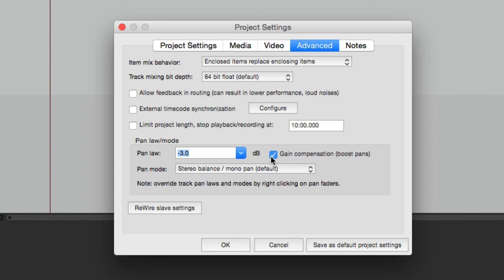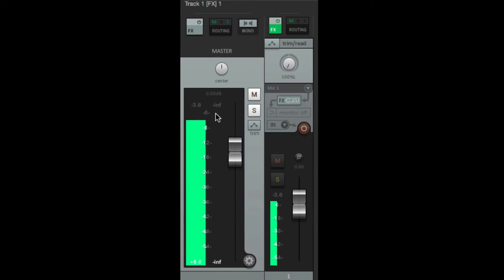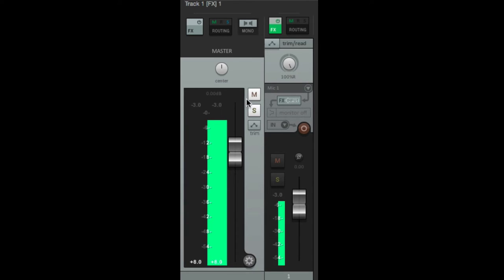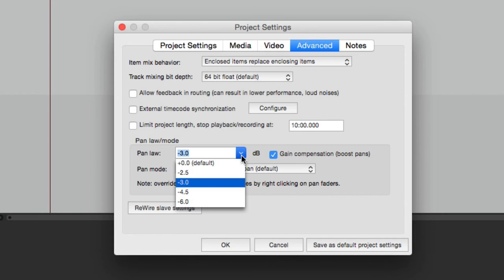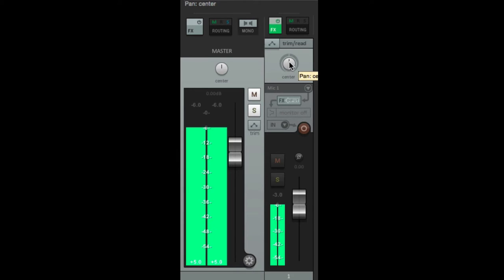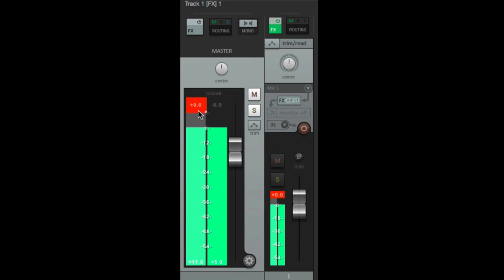So with it set to minus three and gain compensation turned on, if we put it to the sides instead of being minus six it's minus three — it boosts the sides instead of reducing the center. Go to the right, same thing, it's minus three even though the signal is actually minus six. Bring it to the center and it goes back to minus six. So by using this gain compensation option, the center stays the same and the sides change — they boost by whatever we set up. If we use six, anything panned left or right is going to be zero because it's boosting the sides by six dB, but in the center it's still minus six.